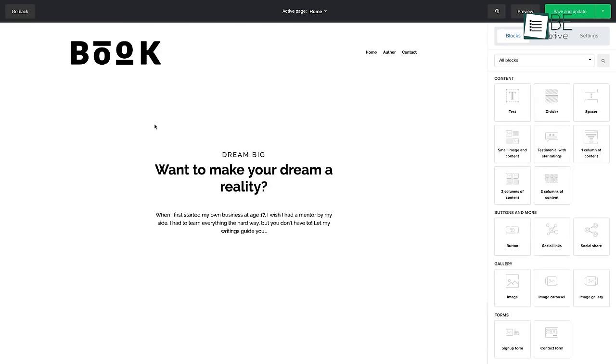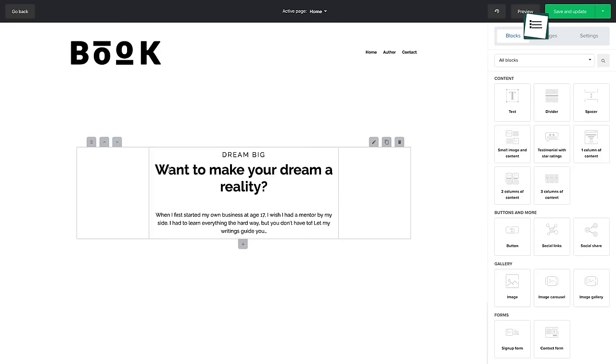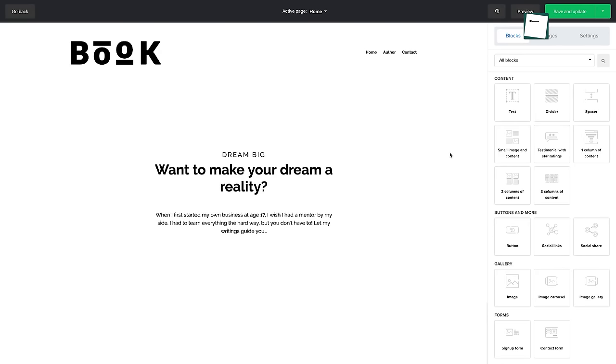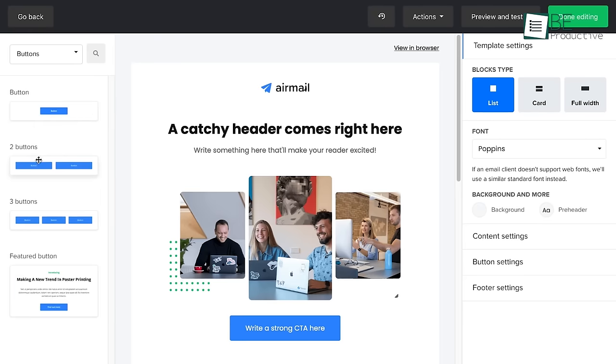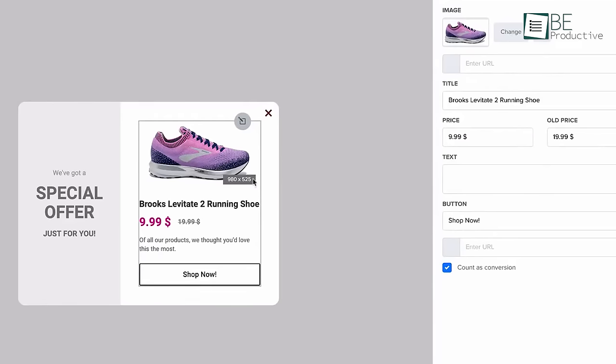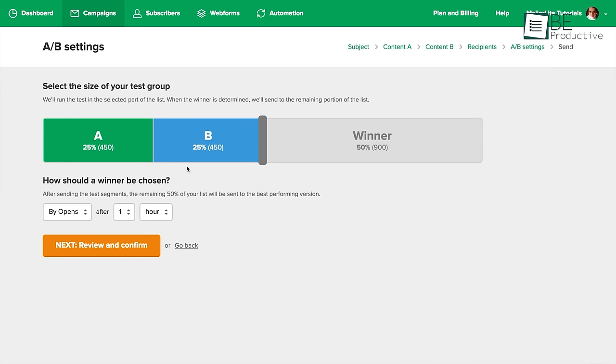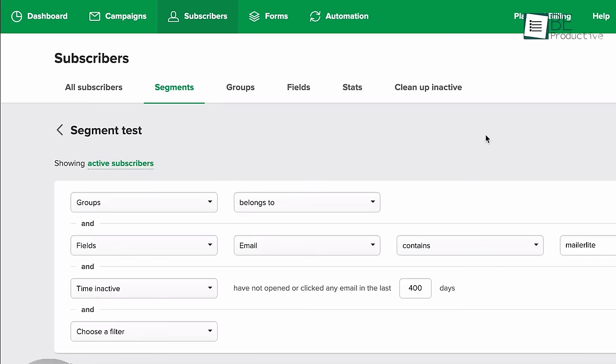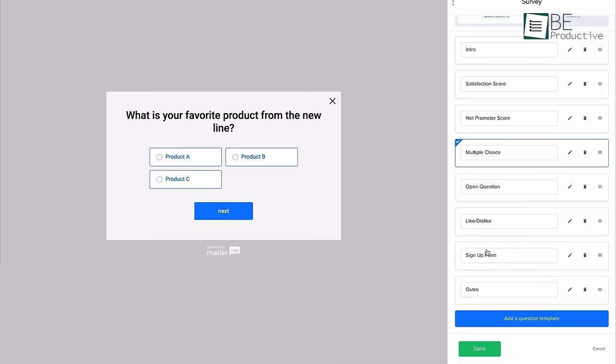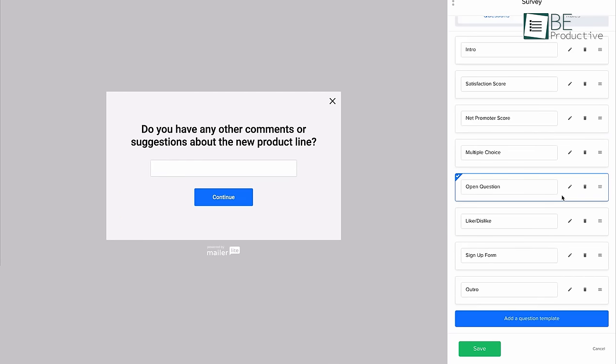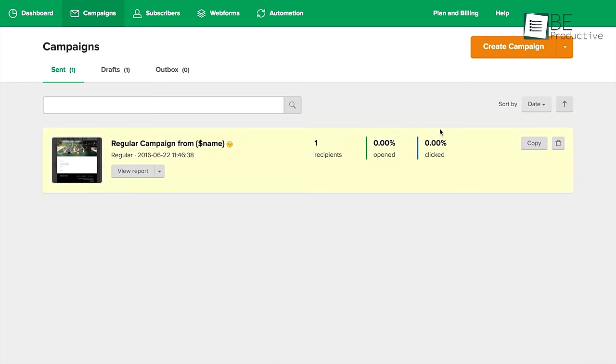Moreover, you can attract new people and turn them into loyal subscribers through their websites, landing pages, and pop-up builders. In addition, it offers features like A/B testing, segmentation, and surveys to learn what subscribers want, test campaigns, and tweak content to be more effective.